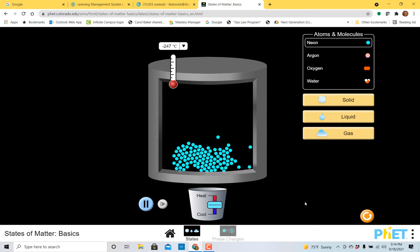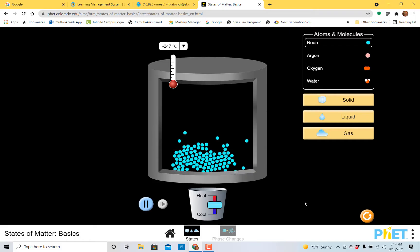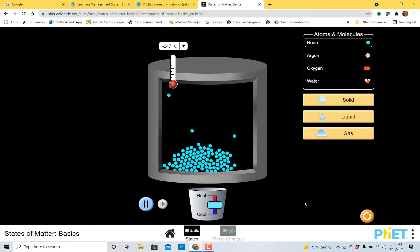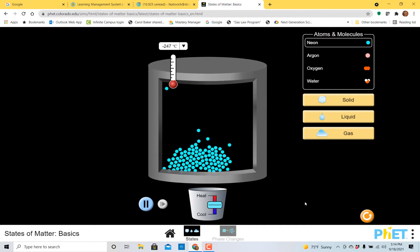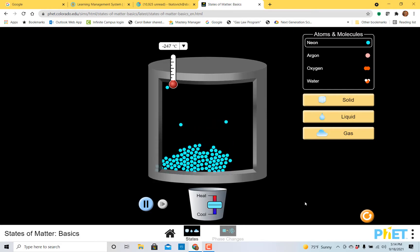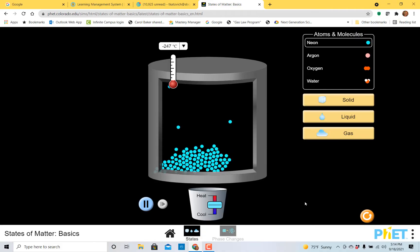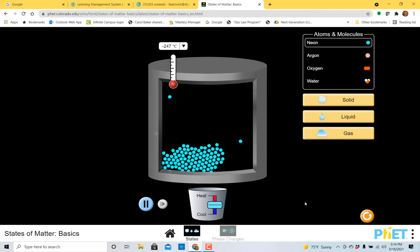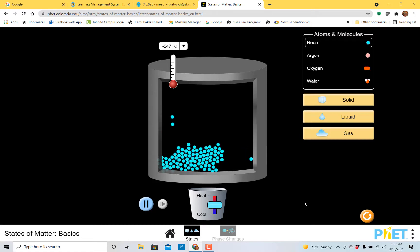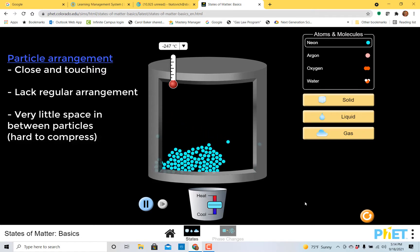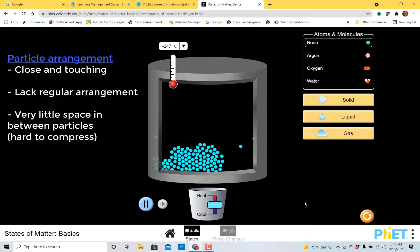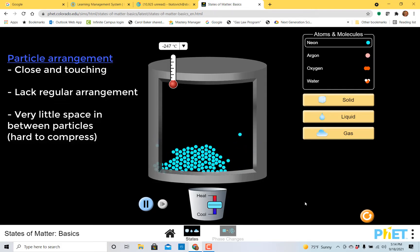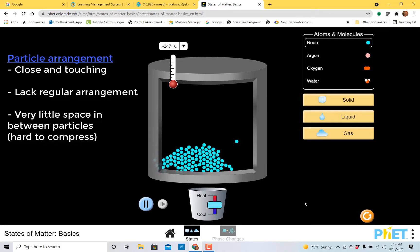This is liquid neon. One of the things that I see is that the particles are still really close to one another. In fact, most of them are still touching. What they now lack is that regular arrangement that we had before or that pattern that we saw before that was so rigid. There's still very little space in between the particles, which means that liquids are also very hard to compress.